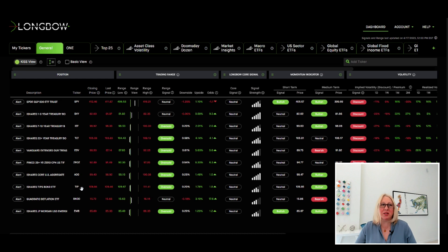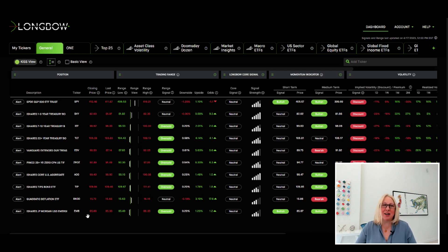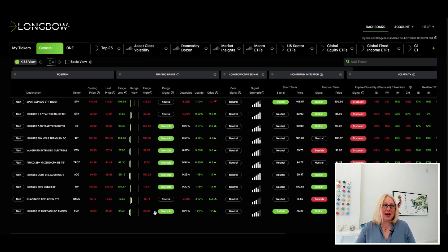TIP, oversold. The BNDD, hugging that green line, so really close to being oversold. Then EMB, so emerging market bond ETF, oversold. So what does that tell you today?